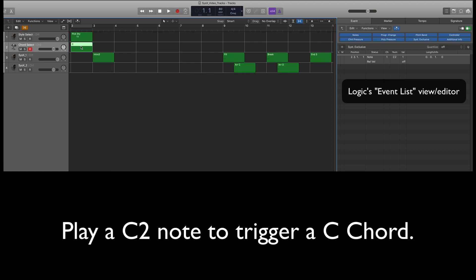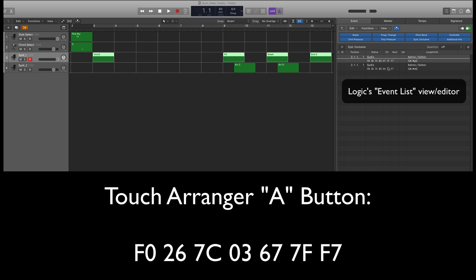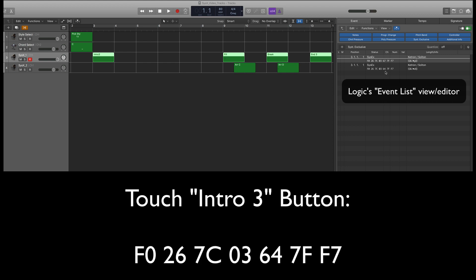On our next track we have some SysEx data — that's the stuff you want to look at. This first line where it says 67 and 64: all the other surrounding data is required boilerplate, but really what you care about is 67, which is where we hit Arranger A — that button — and 64 is where we hit the Intro button, in our case Intro 3.